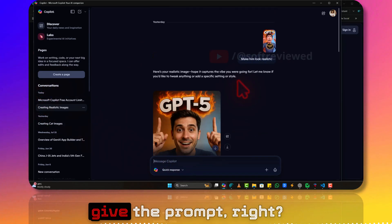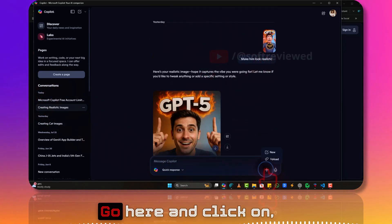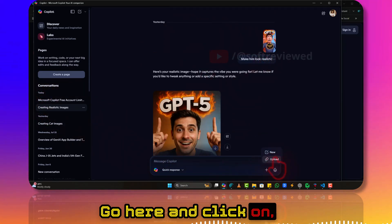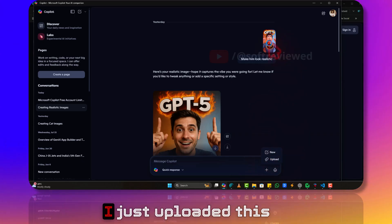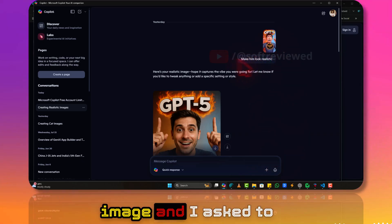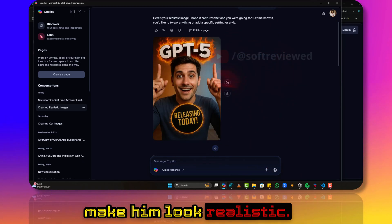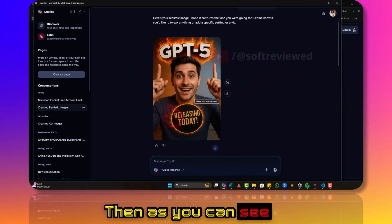Here we can create images as well. All you have to do is give the prompt. You can go here and click on upload an image if you already have that. I just uploaded this image and asked to make him look realistic.